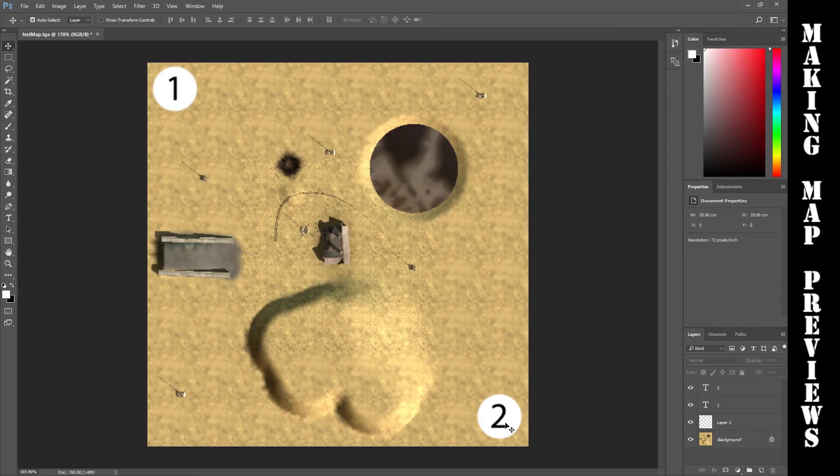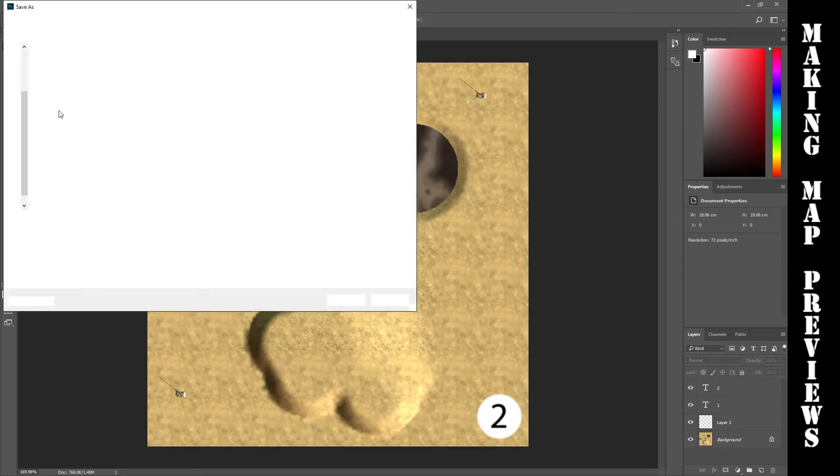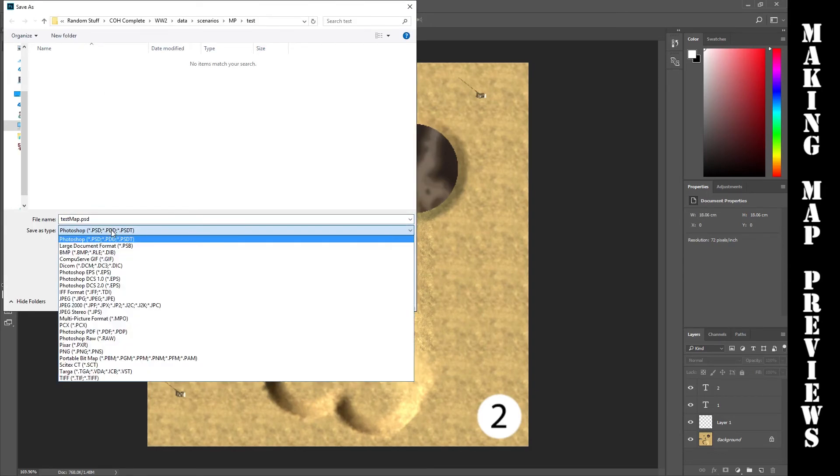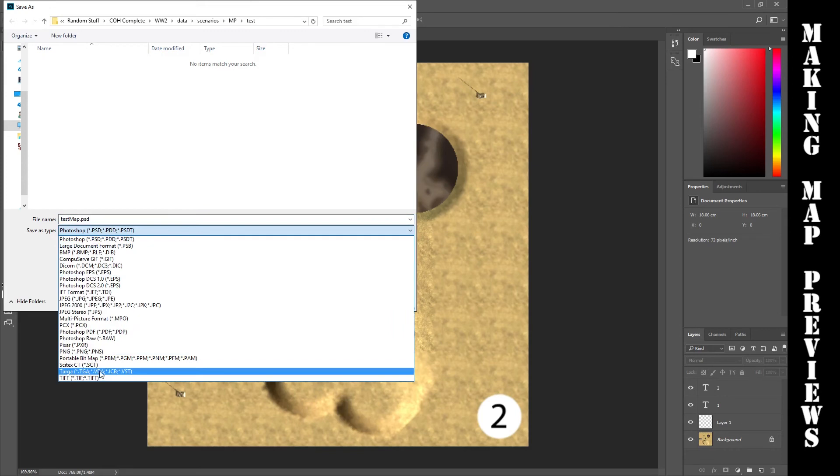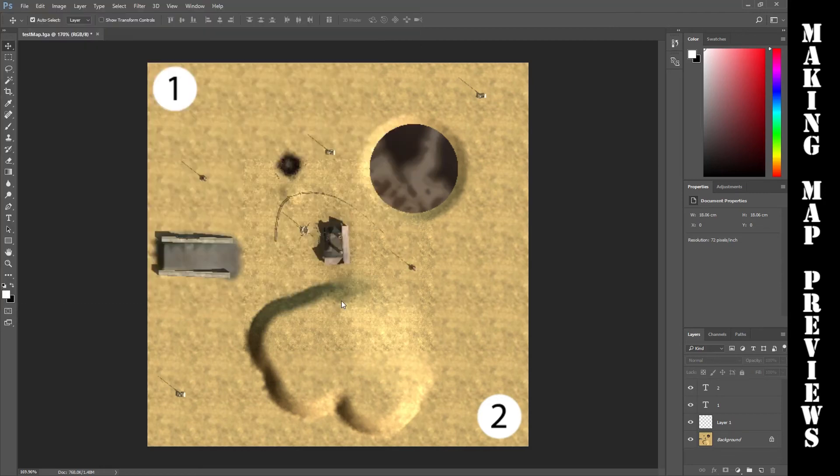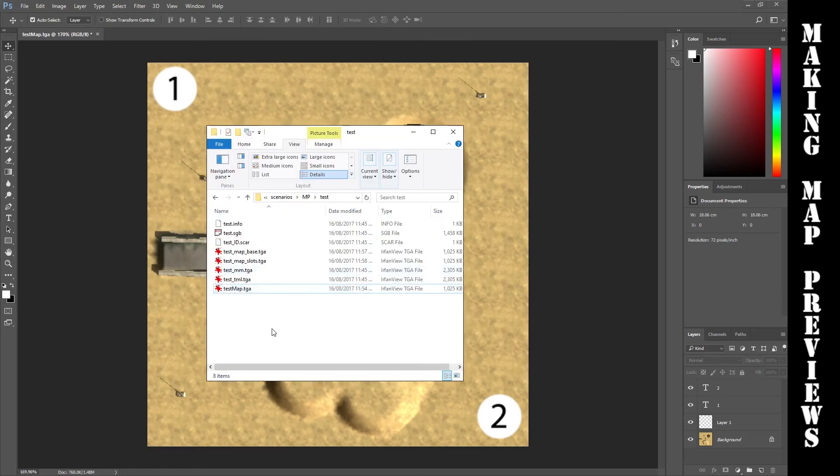Turn on your starting positions again. Make sure that they're actually right based on World Builder. Go File, Save As, and you're going to do the same thing. Choose TGA, and then just rename it from base to slots. Hit save, 32-bit again. If you go back to test here, you'll find base and slots, and they have your starting positions on them.